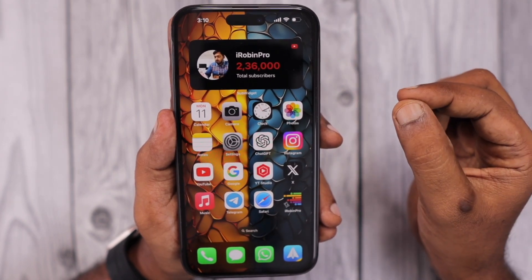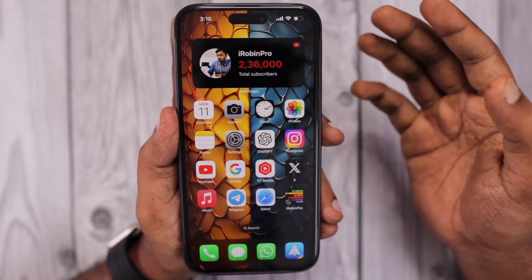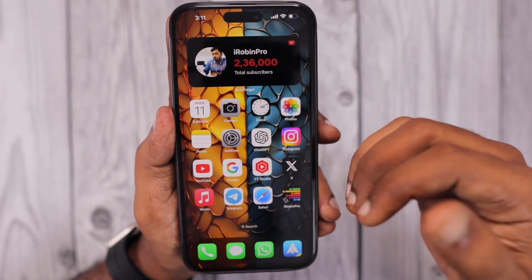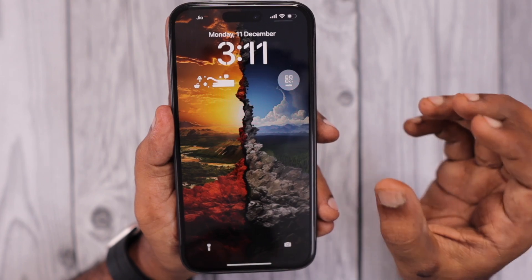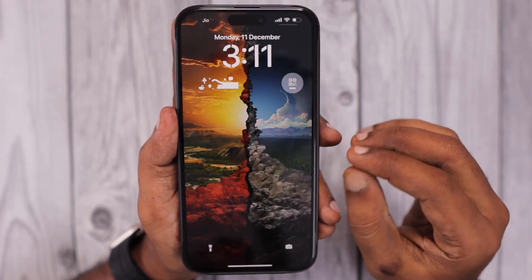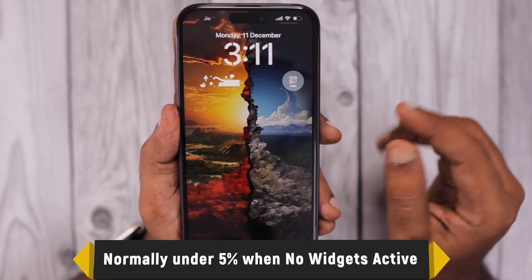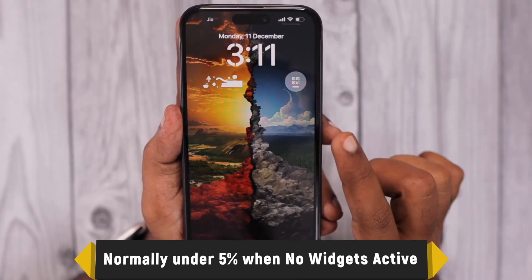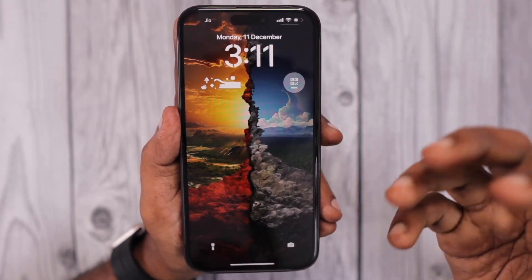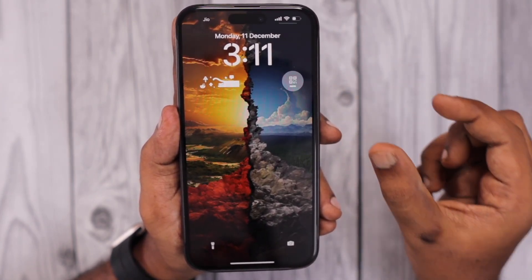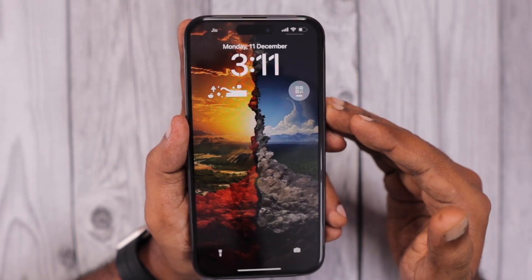Along with that, any widgets on your home screen are also counted as home and lock screen usage. If an app is not frequently requesting the internet or updating itself in real time, the home and lock screen usage will not be too much — around one or two percent, or under five percent for the entire 24 hours. But it entirely depends on the widget you're using.